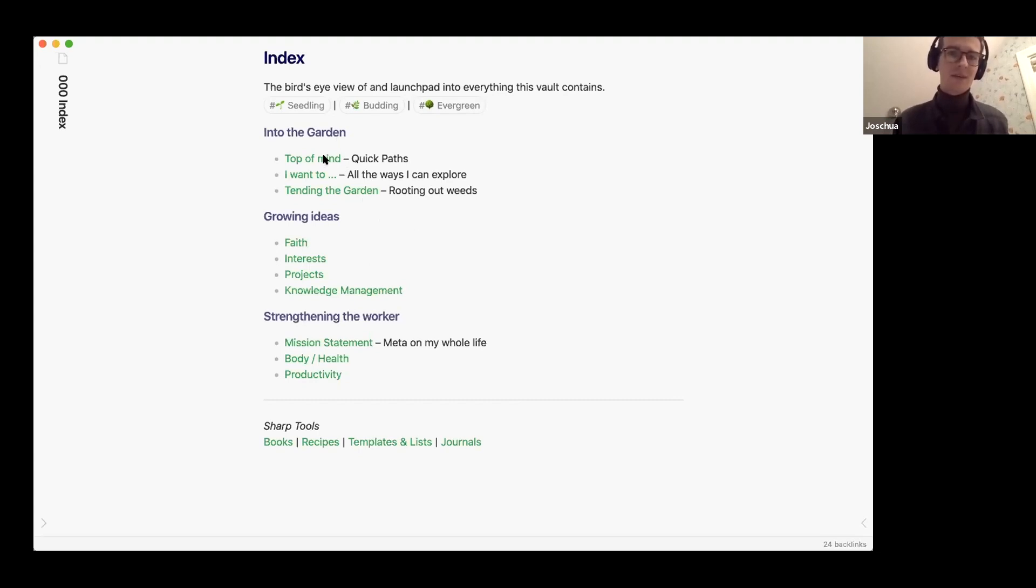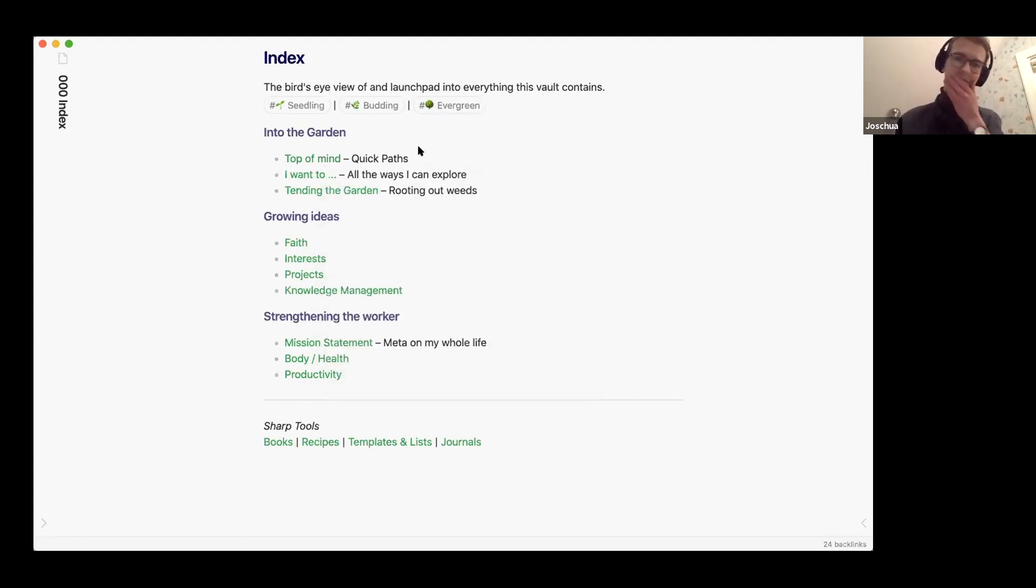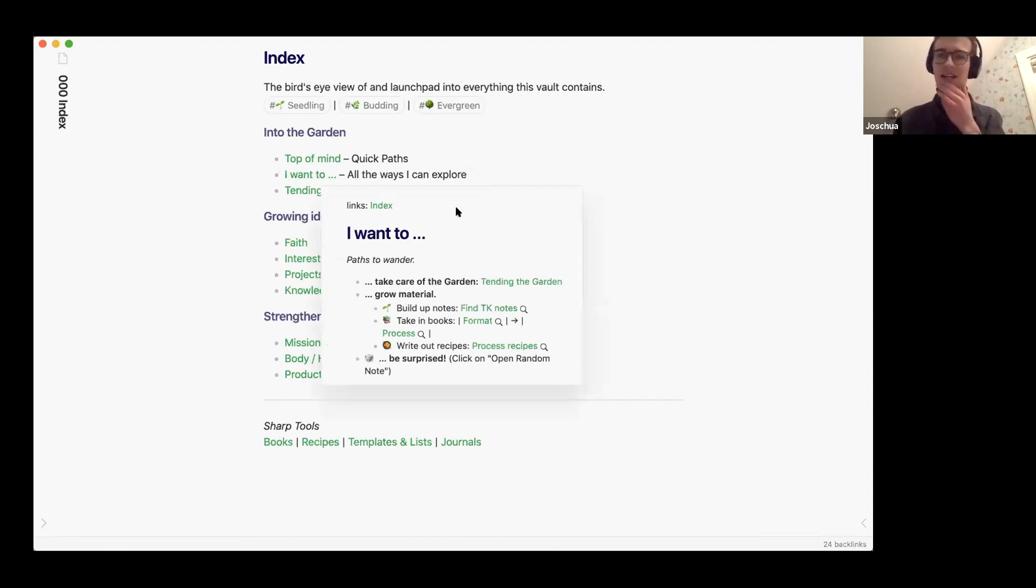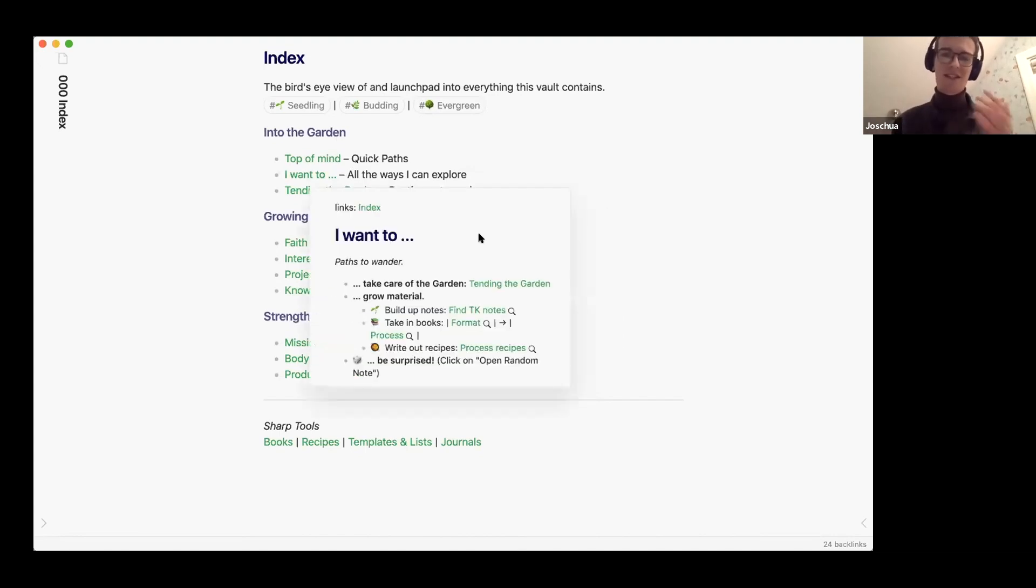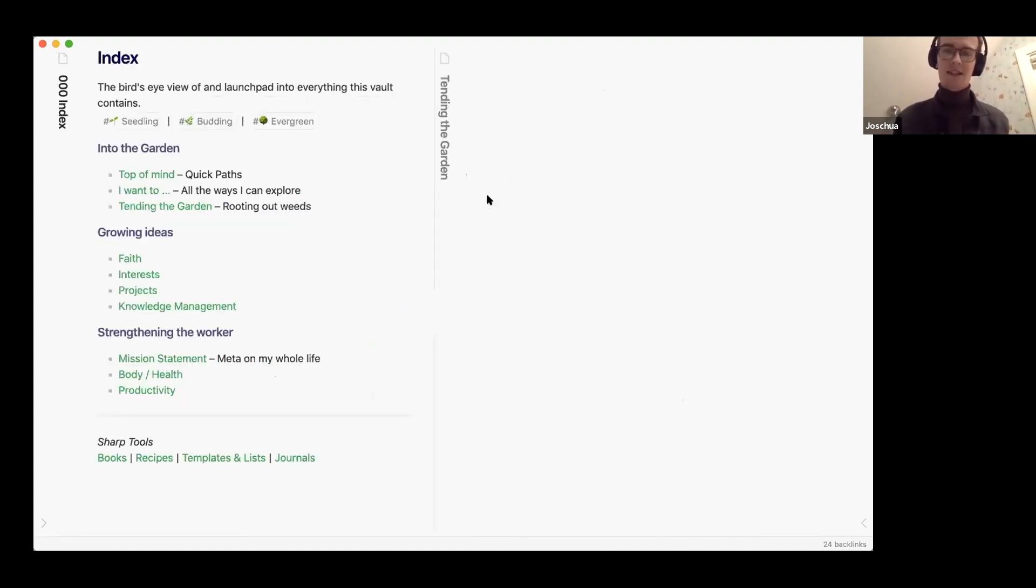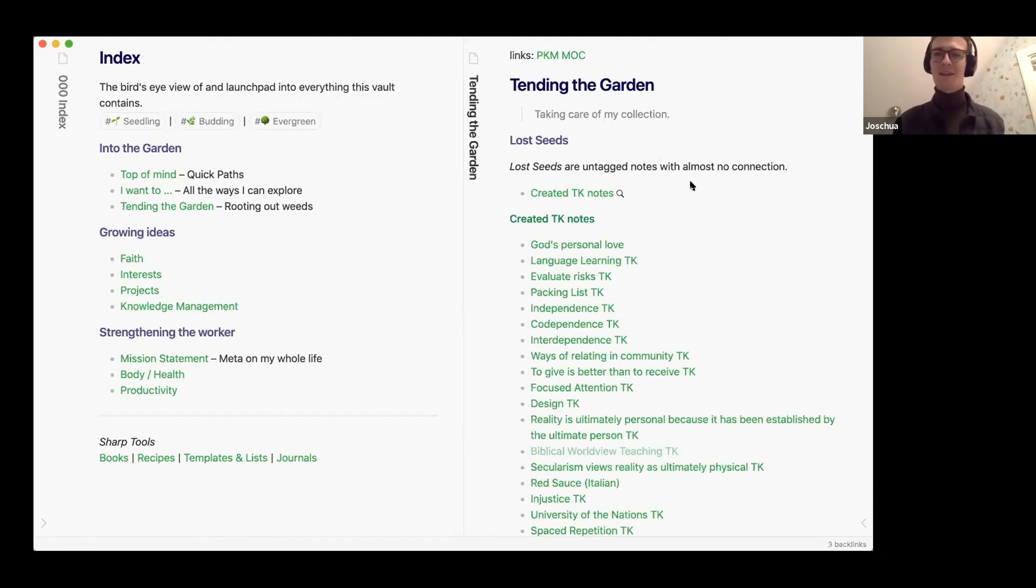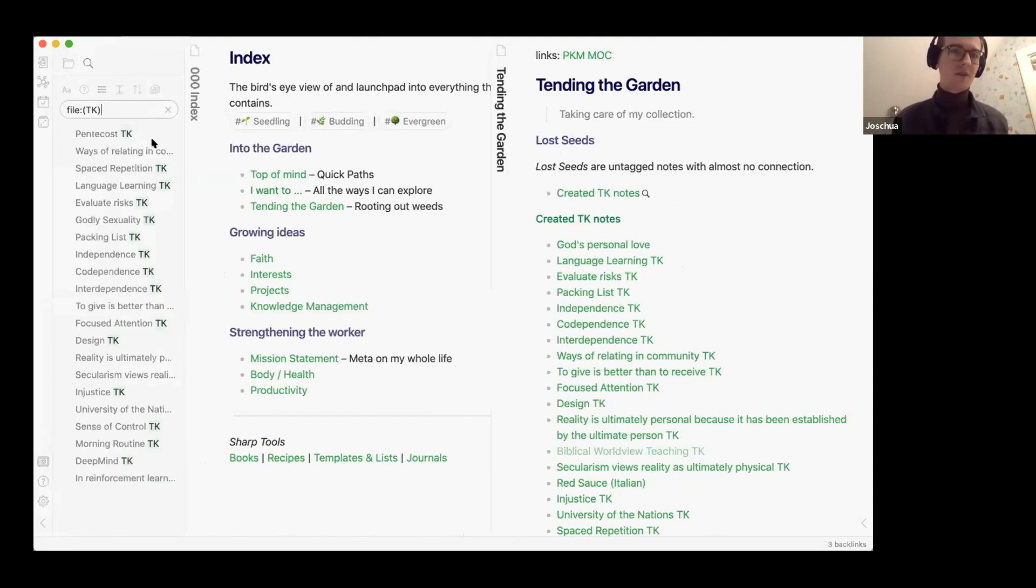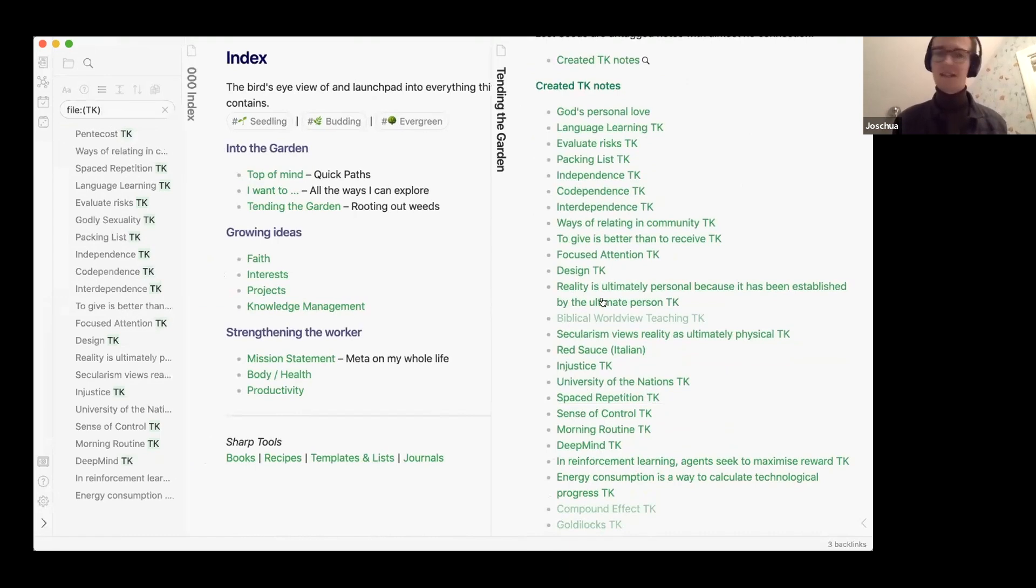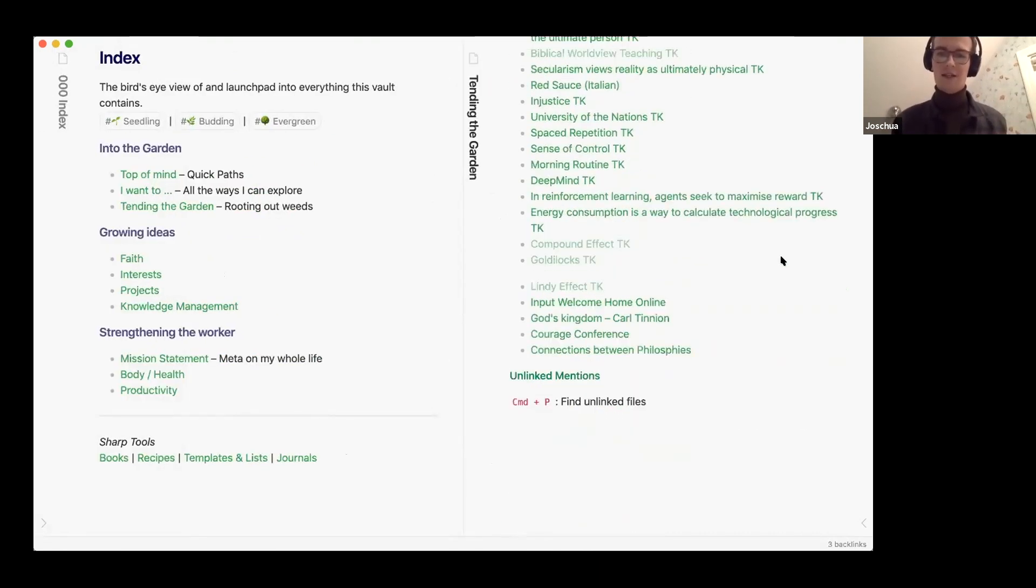Just recently I started kind of reframing things a little bit and I introduced those tags of like seedling, budding, and evergreen. I really like the garden metaphor when it comes to growing our ideas and thoughts, and I started tagging just a couple of notes to kind of see in which stage they are at. Then looking at the index I broke it down into a couple of different areas. I have a top of mind note with kind of the quick paths to the notes that I use most.